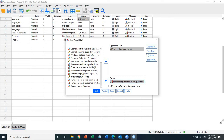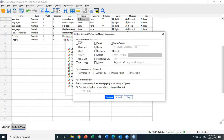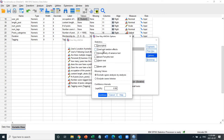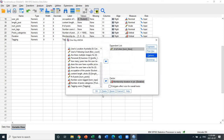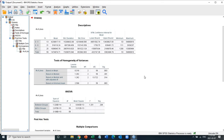Before running, we set up the post hoc test. The post hoc test is used when the ANOVA shows significance, meaning there is a difference in group means. If the p-value is less than five percent, we want to see which groups differ, so I check the Tukey test. Under options, I also select descriptive statistics to show the mean likes by duration category, and the homogeneity of variance test to ensure the ANOVA assumption is met.